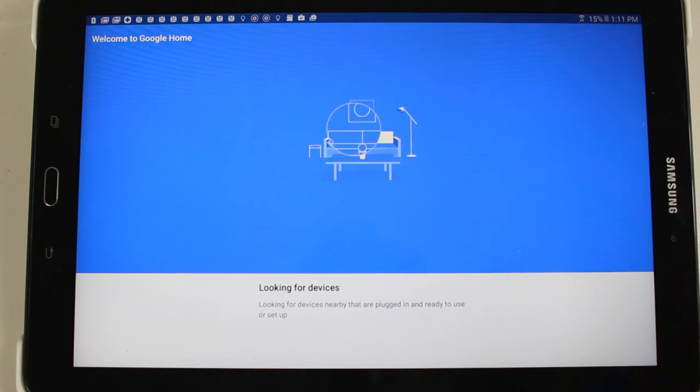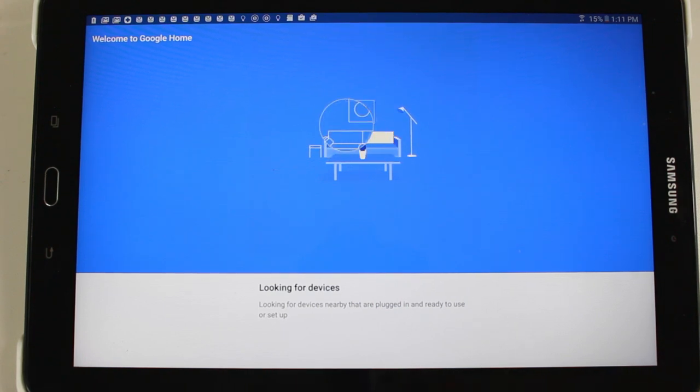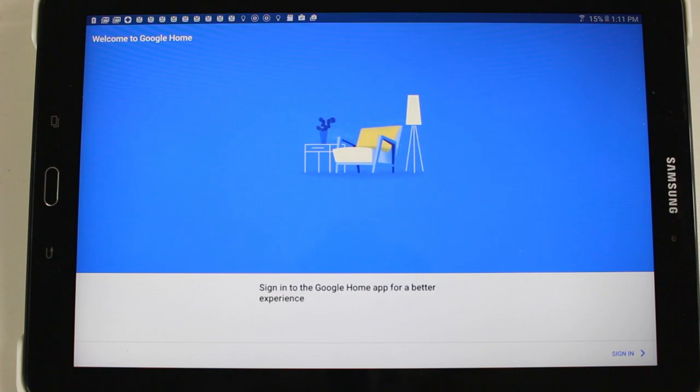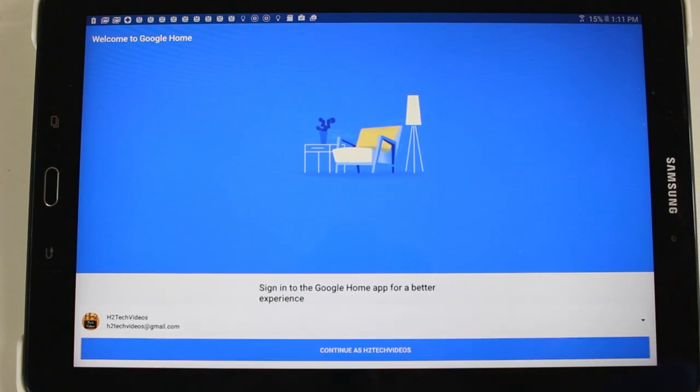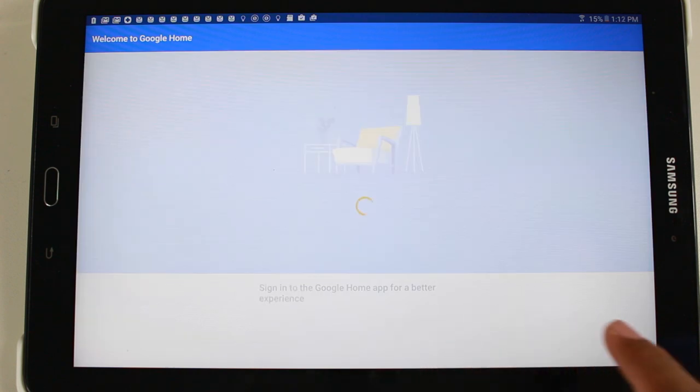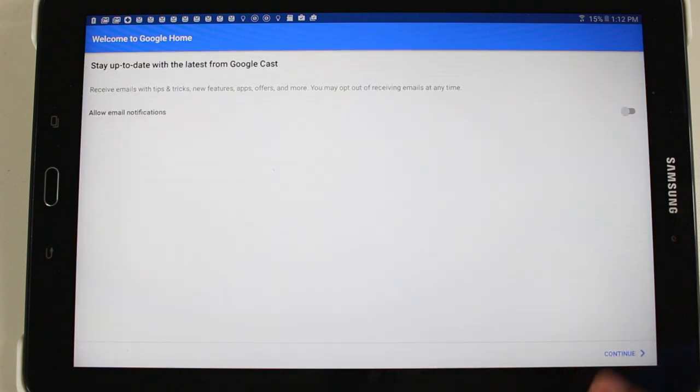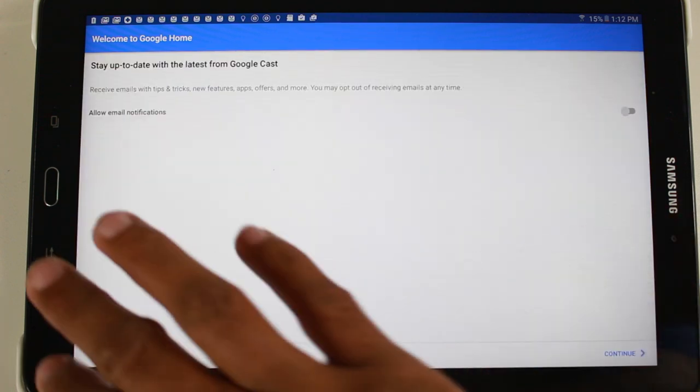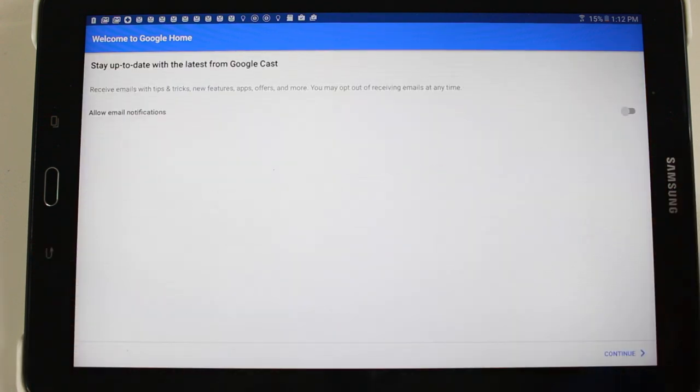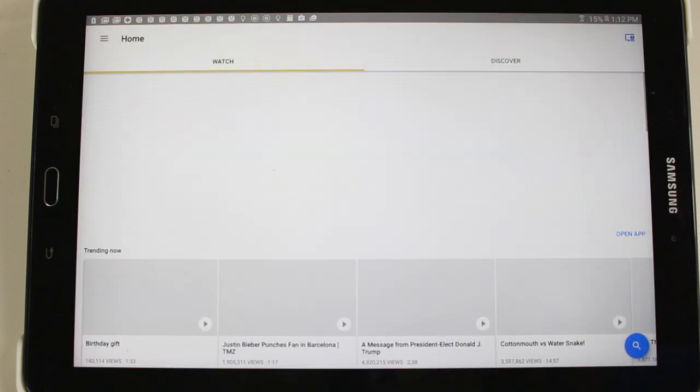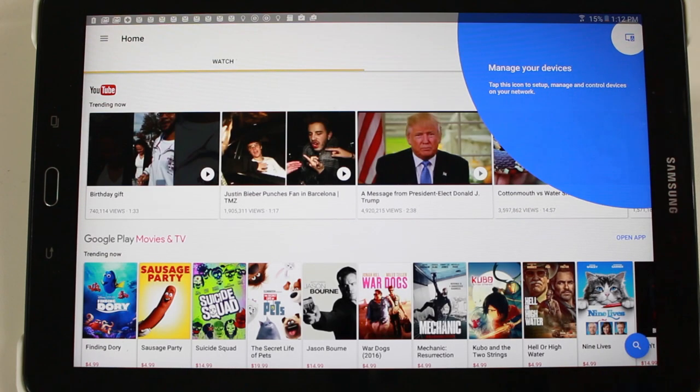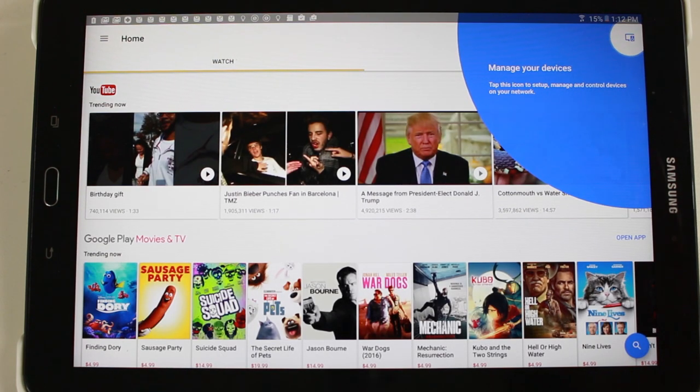And now it's going to look for our Chromecast. And last thing is going to have you sign into your Google account. And okay, let's do that. And then continue. And now we're officially in the Chromecast app.